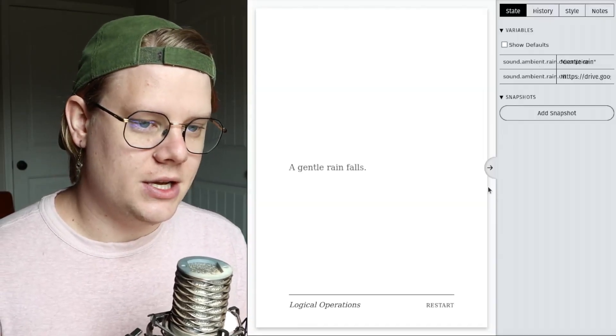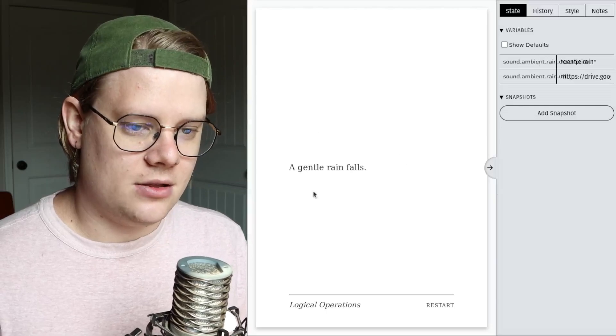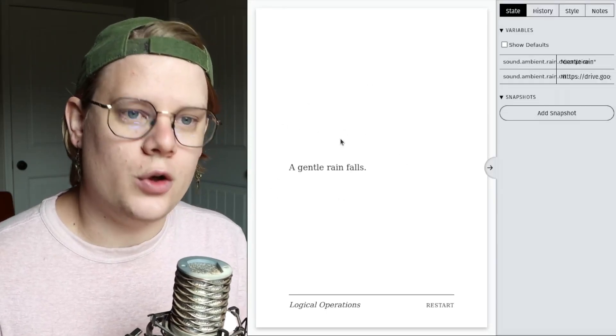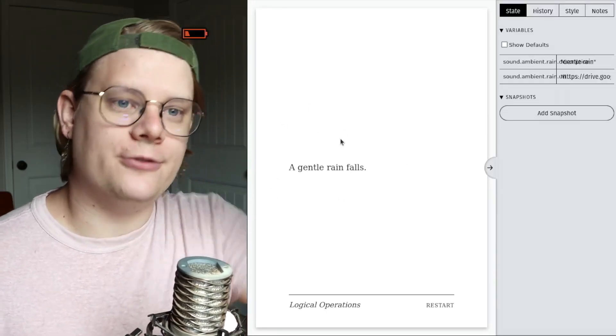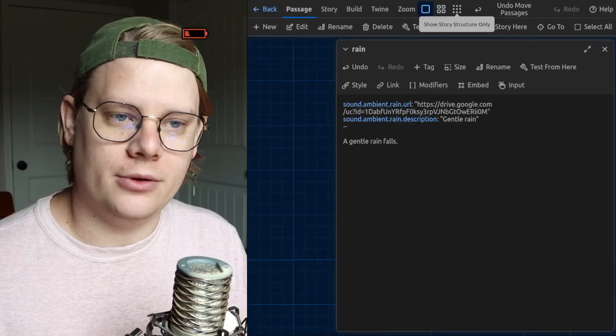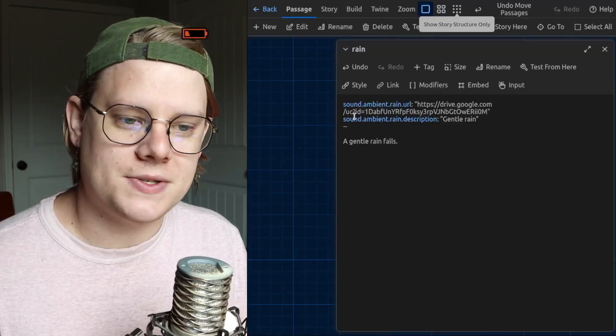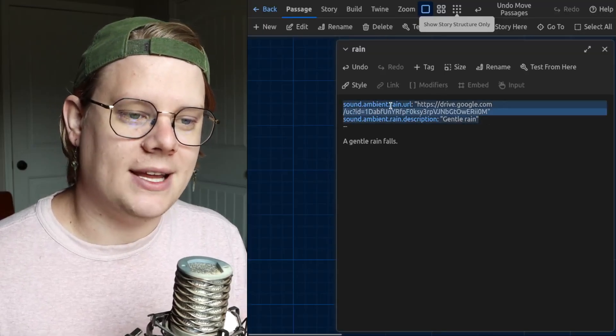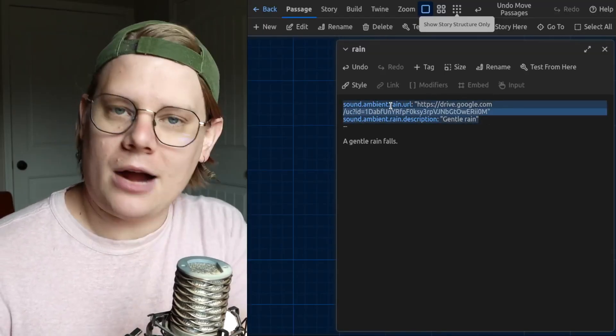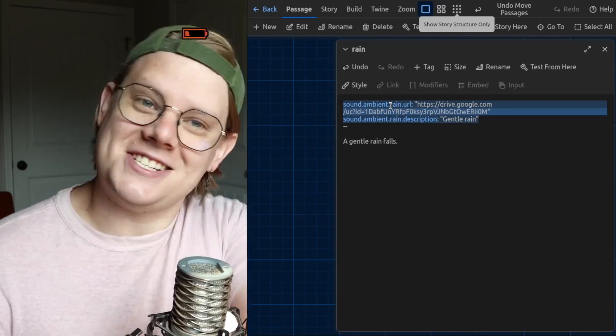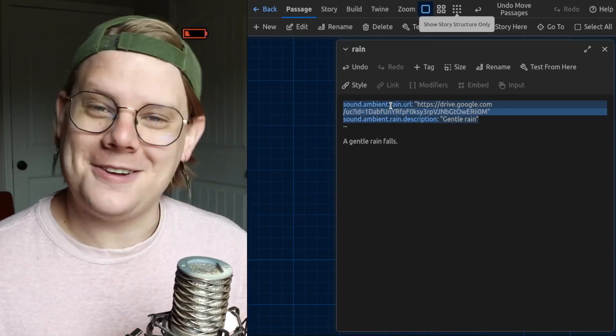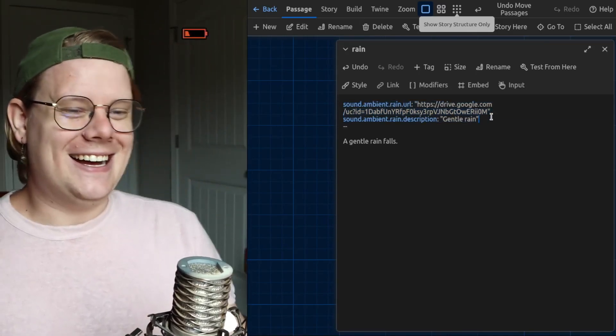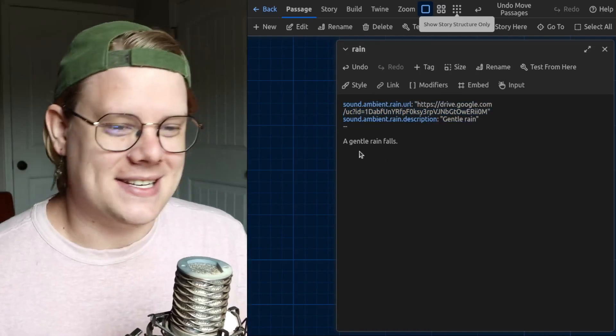If I test this, you'll notice that Twine doesn't show that code before the two dashes that I've written before the two dashes. This part is happening invisibly in the background. Which is good, because it doesn't look like good story text. So, that's nice.